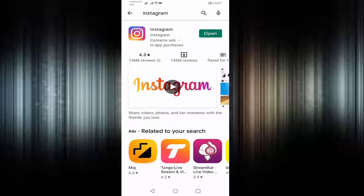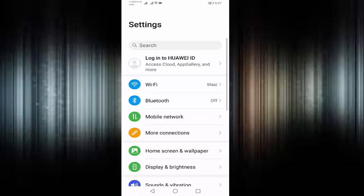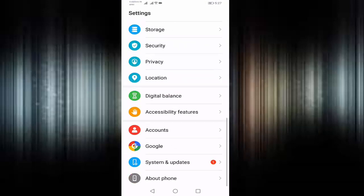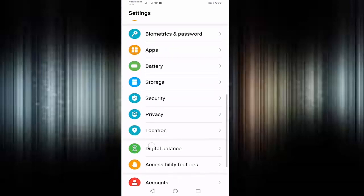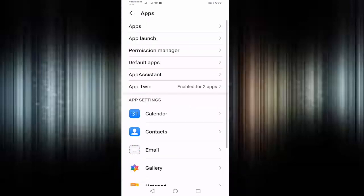Update your Instagram. If your Instagram is already updated, then go back, open your Settings, go to Apps, and search for Instagram.